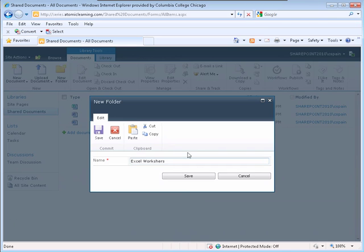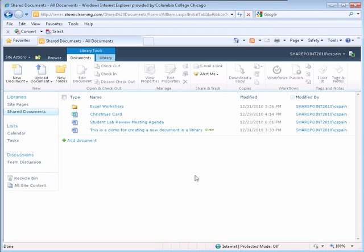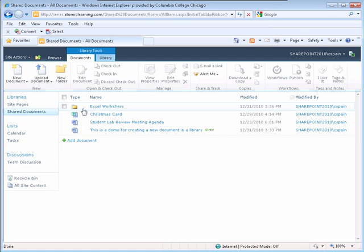Click the Save button. Your new folder is displayed within your document library.